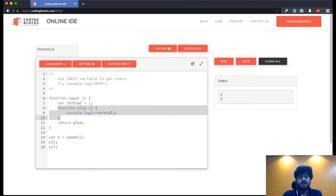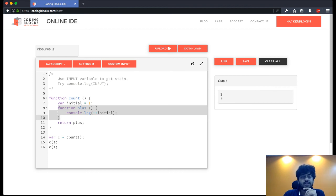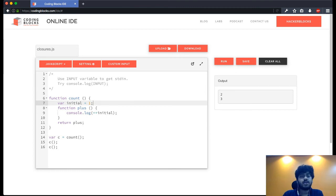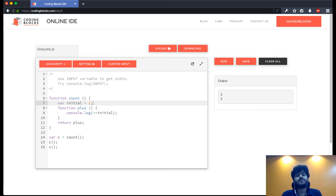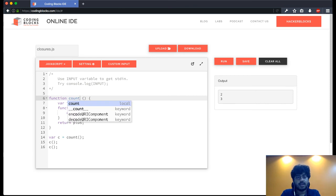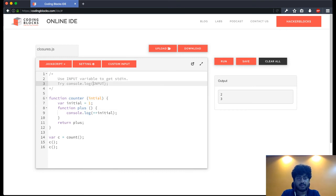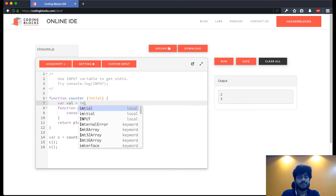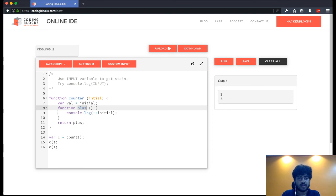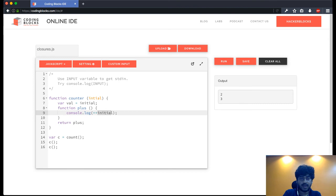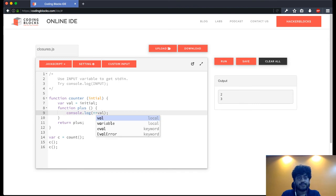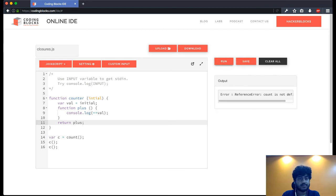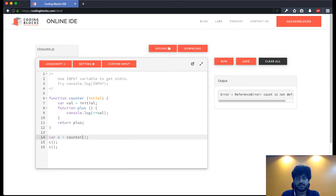Now what does closure scope help us achieve? Is building a counter like this. So initial I have set here. Now another thing, we can create a custom counter. Say function, call this counter, and let's give it a value initial. And let's say var val equal to initial. And when we call this function plus, we are basically going to print plus plus val again. And we return plus. We run this.